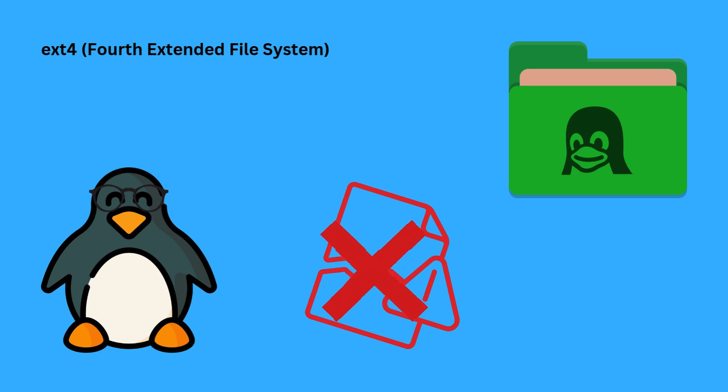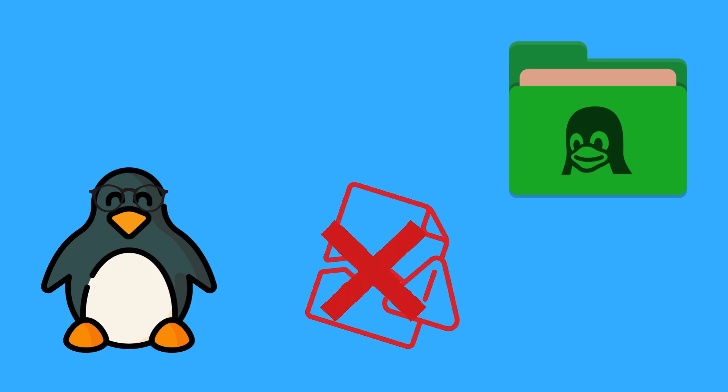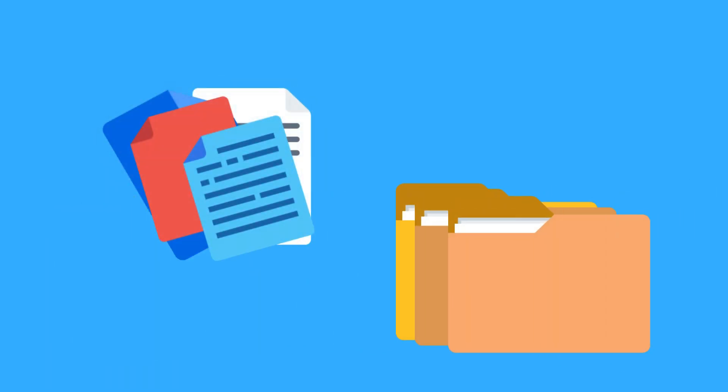It's designed for high performance and stability, making it a preferred choice for Linux users. File systems organize data in a hierarchical structure of files and directories or folders.